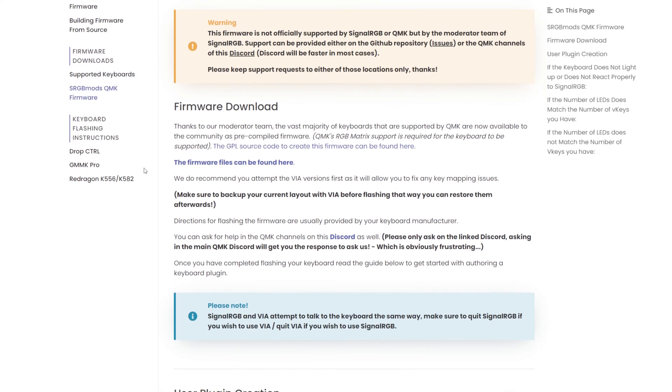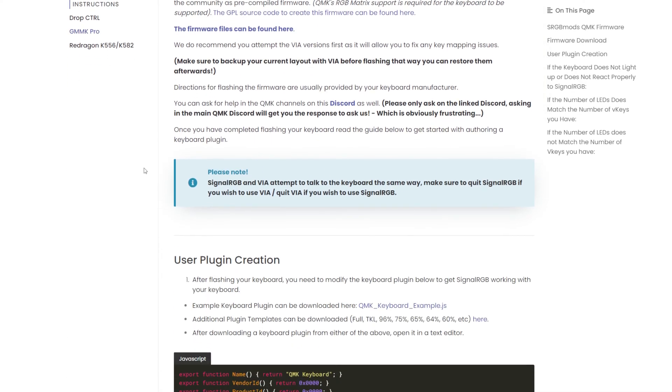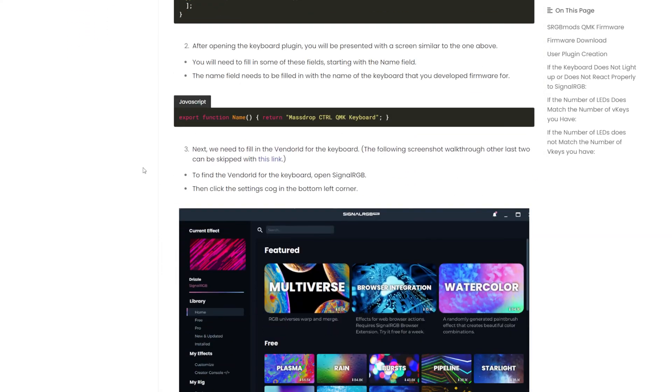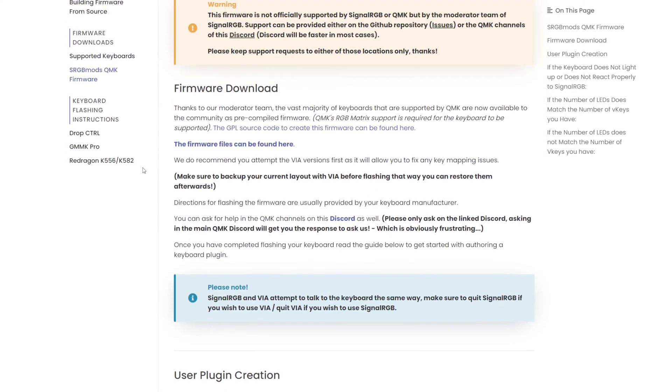They require you to flash the firmware in order to make it compatible with SignalRGB. I'll leave instructions and detailed information about this in the video description.